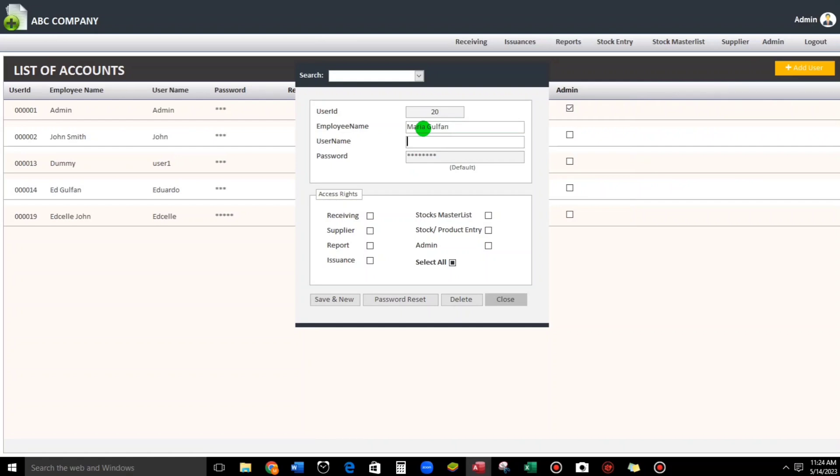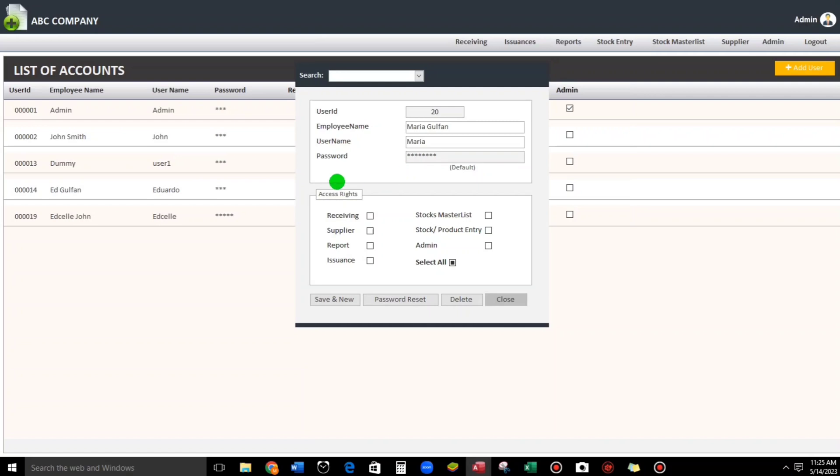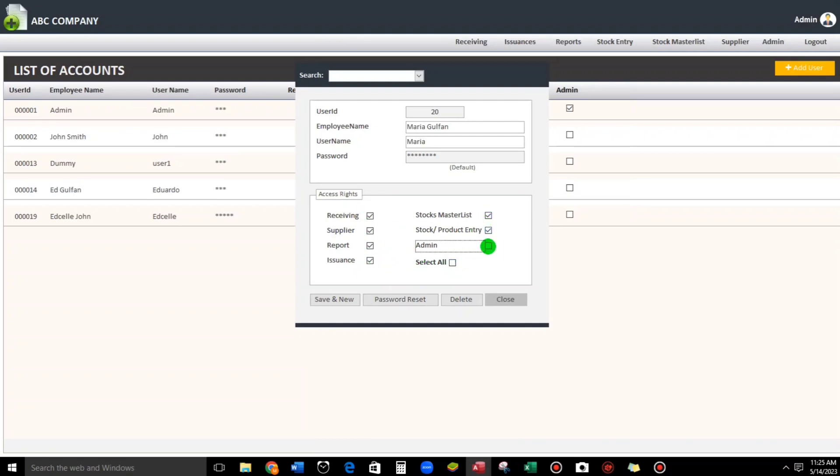And then for the password, this is default guys - 'password'. We cannot change this because we will let the user change their own password. So here, let's proceed to the access rights. If we want to select all, we can give all access. But if we want to customize, for example, Admin - this is unchecked.